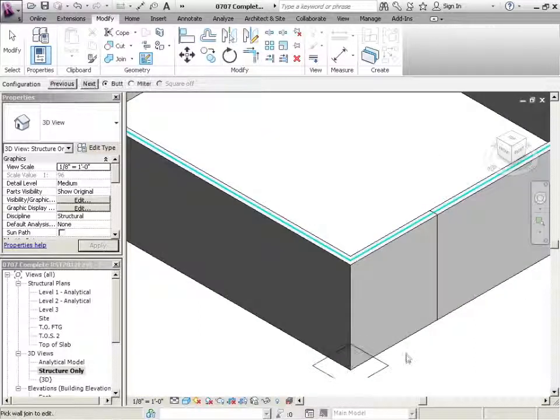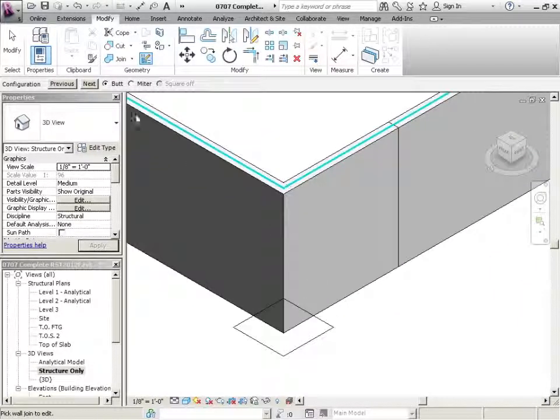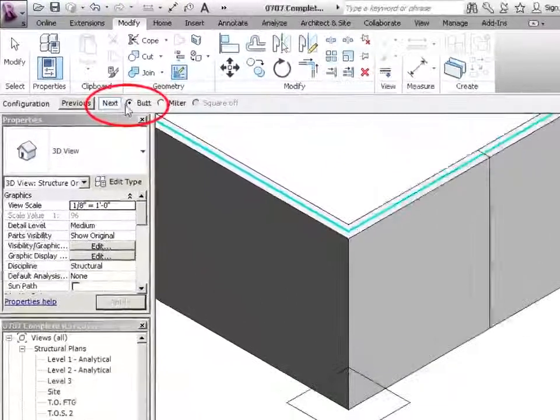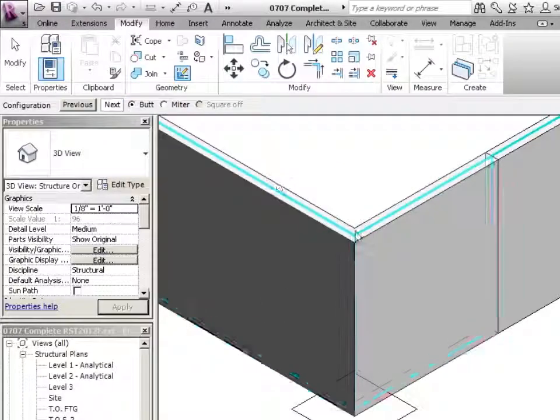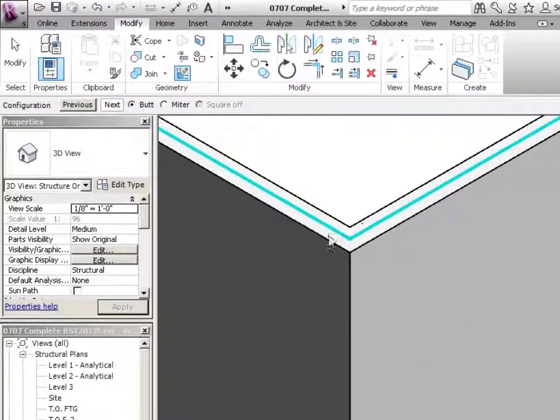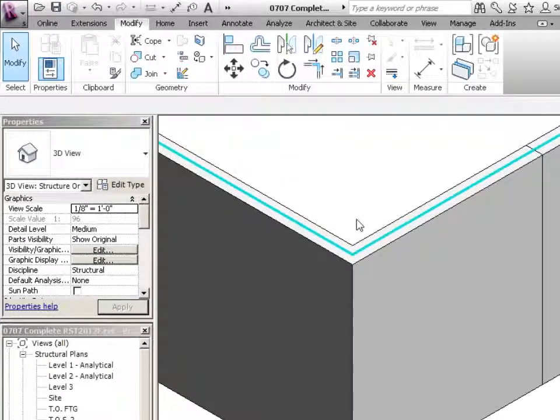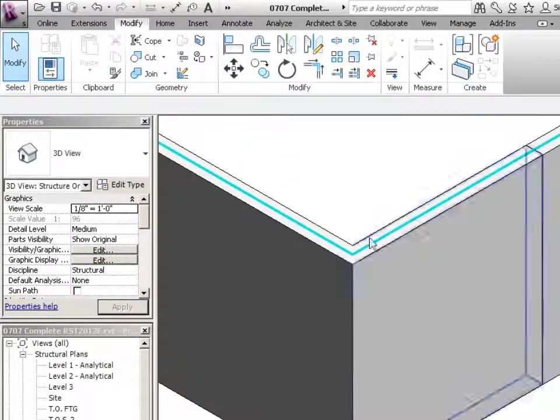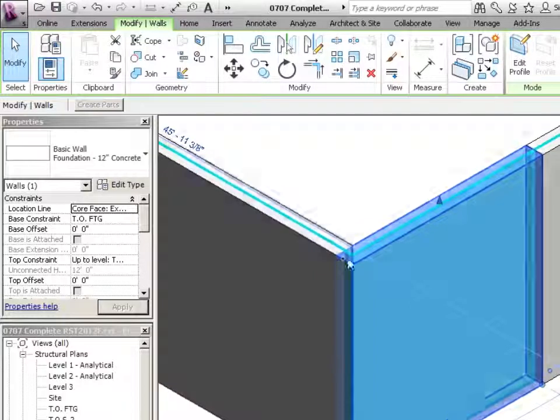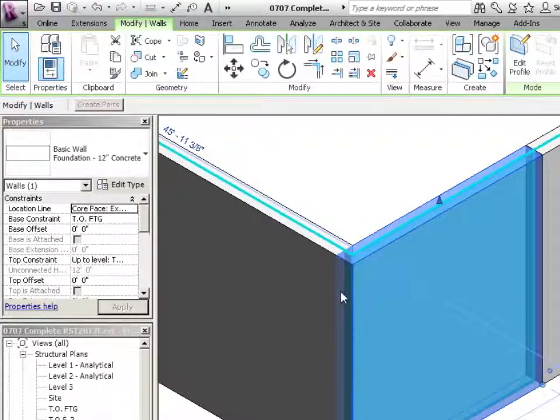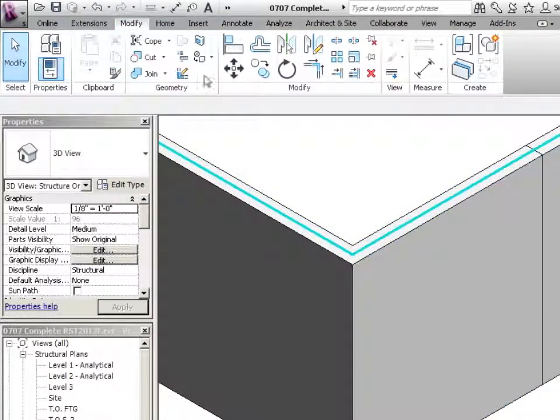So for instance, if I click on this wall here, and I say a butt joint, I could say next, and what that will do is change which wall takes priority. What does that mean? Well if I hit escape twice, click on that wall. Notice how that wall actually comes right out to there.